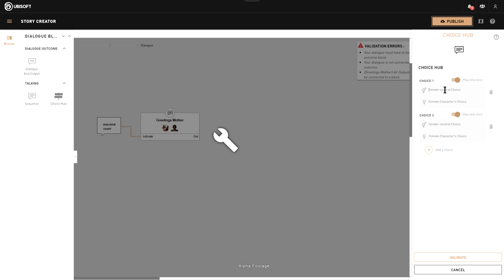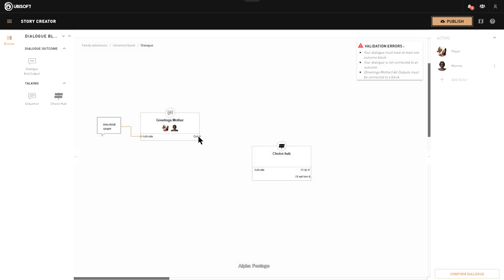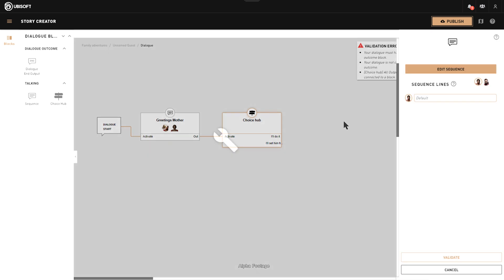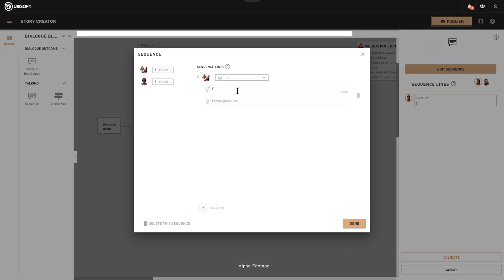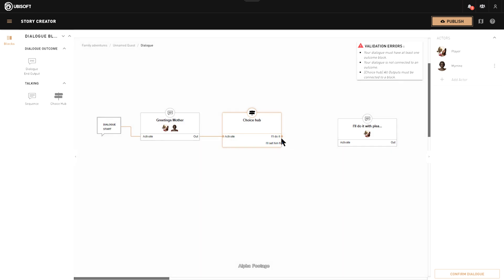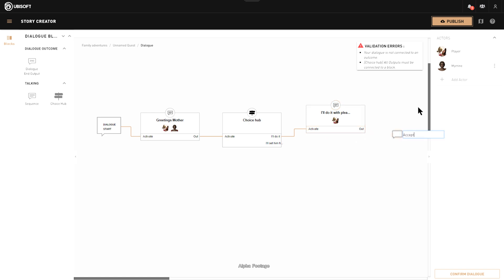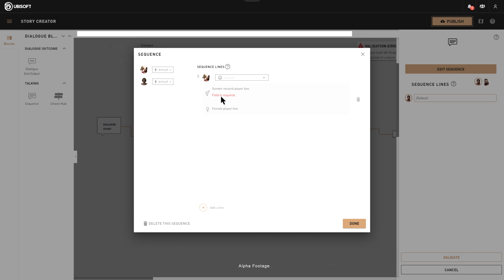Now you're going to have a choice. The first option is 'I'll do it' — 'I'll do it with pleasure.' Validate. The second choice on the sequence is going to be 'I'll help him.' We drag and drop an output which is going to end the dialogue.